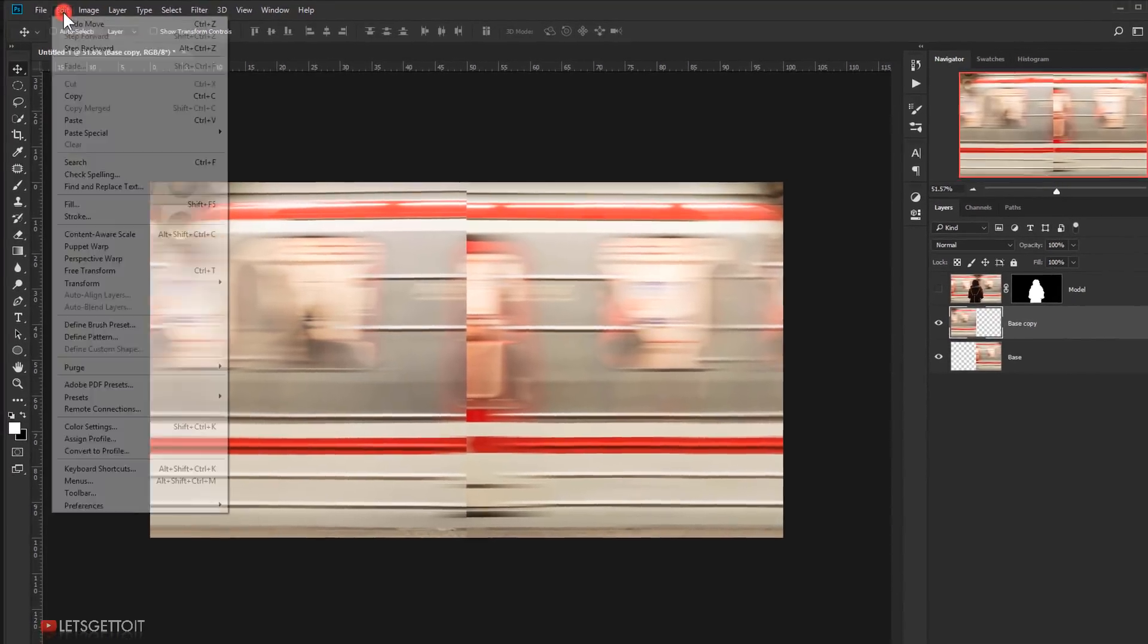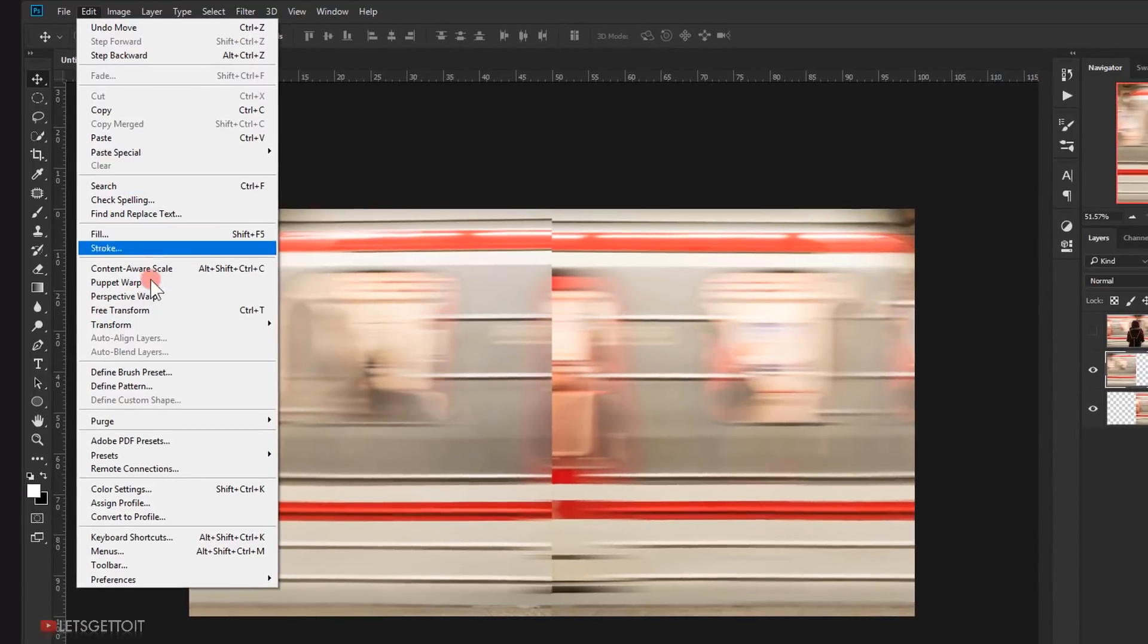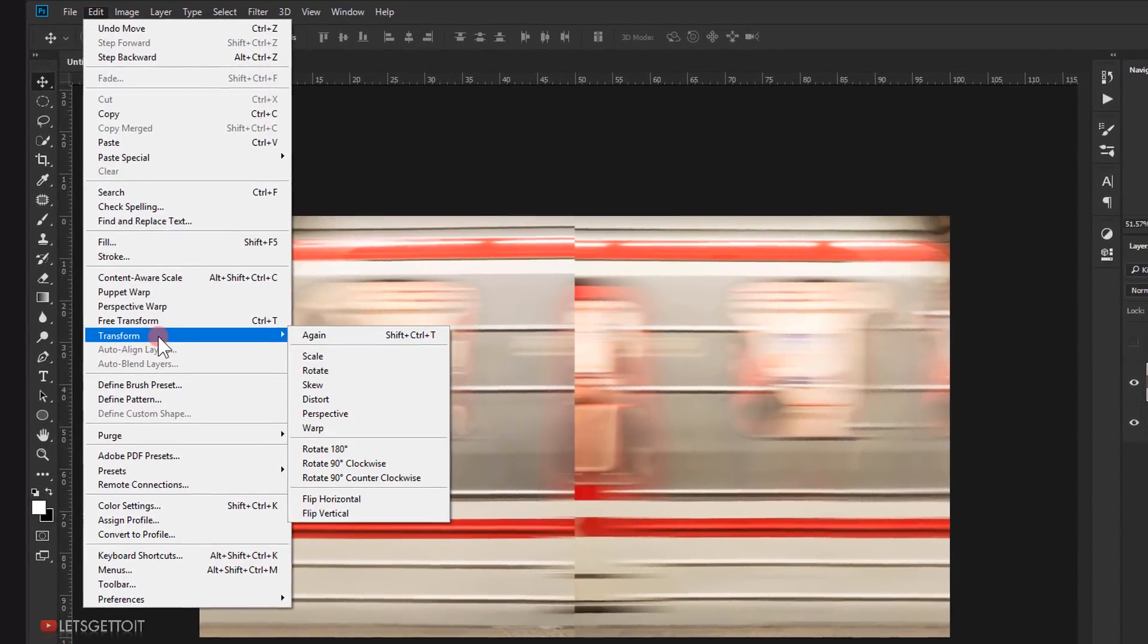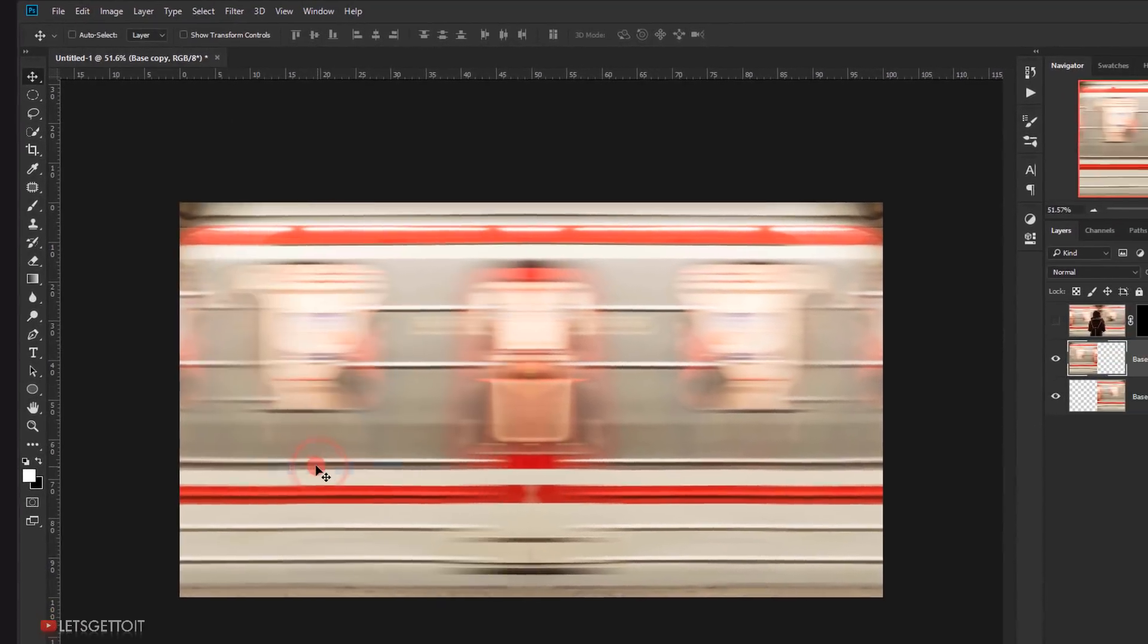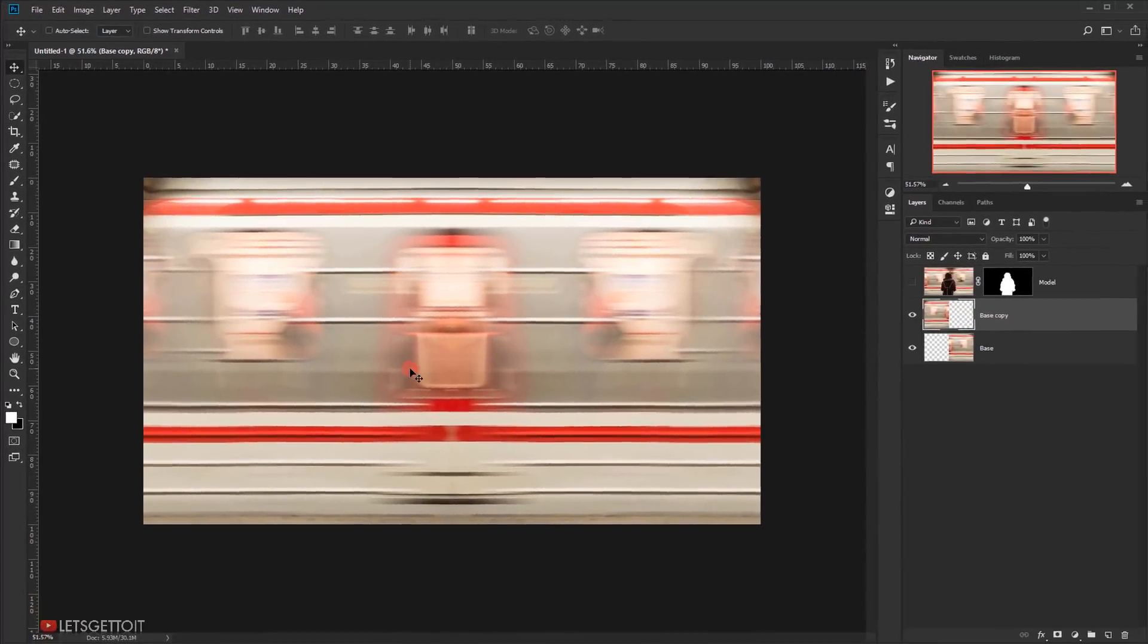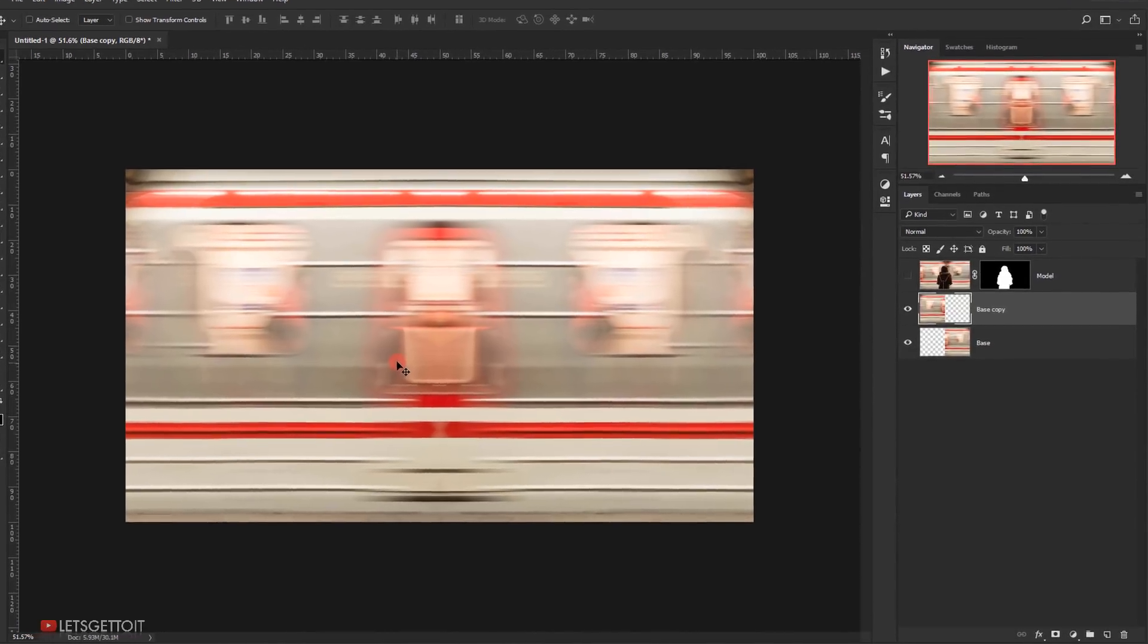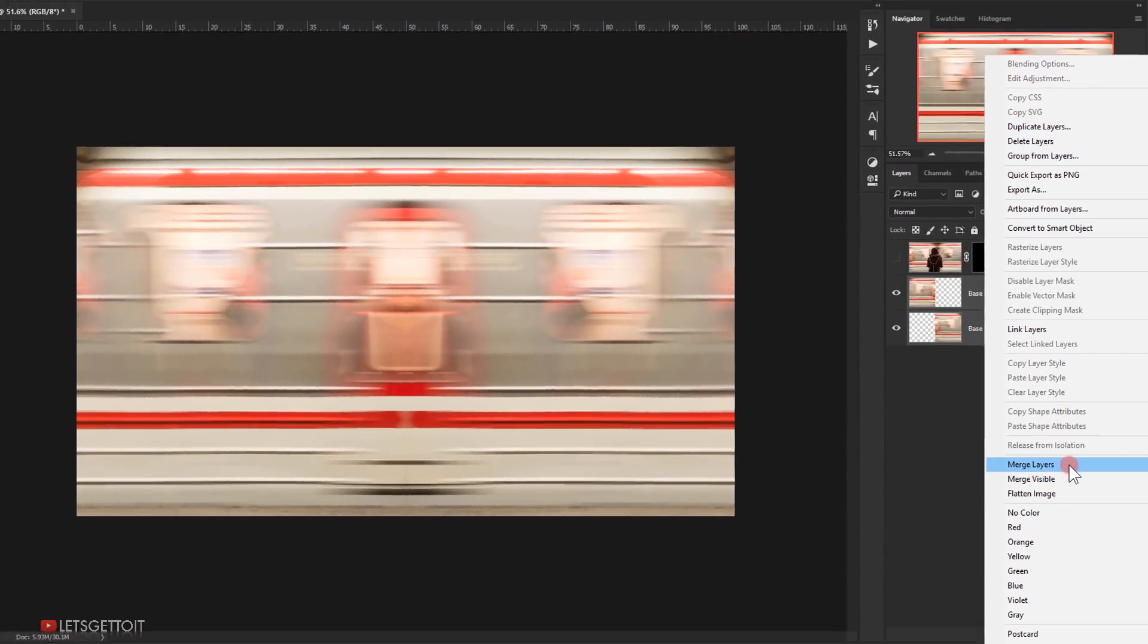After that, go to Edit, Transform, and choose Flip Horizontal. Now both edges are completing each other. Now select the two copies and then right-click and choose Merge Layers.